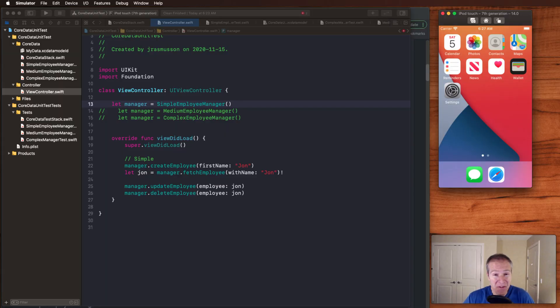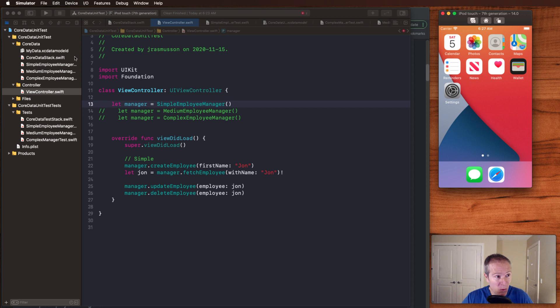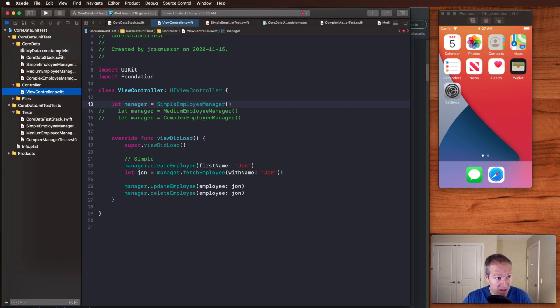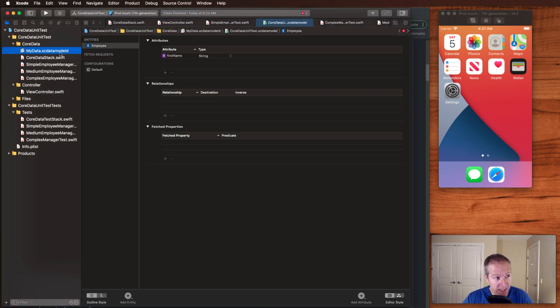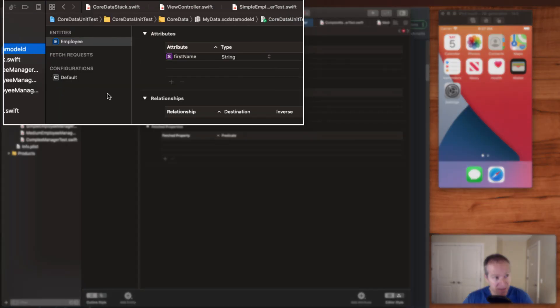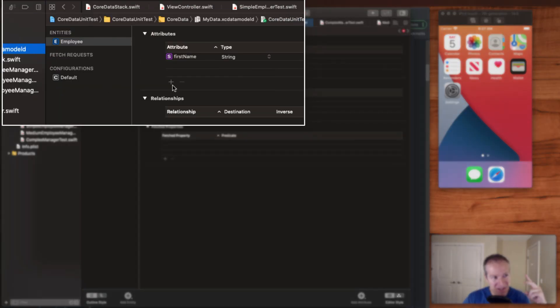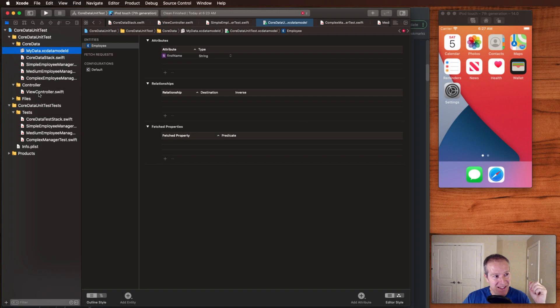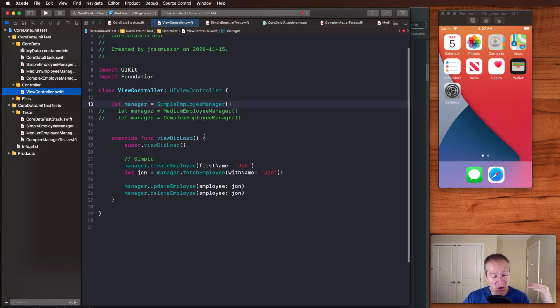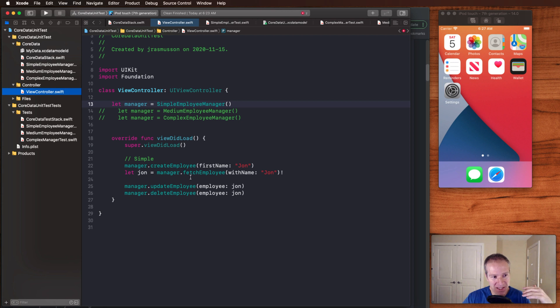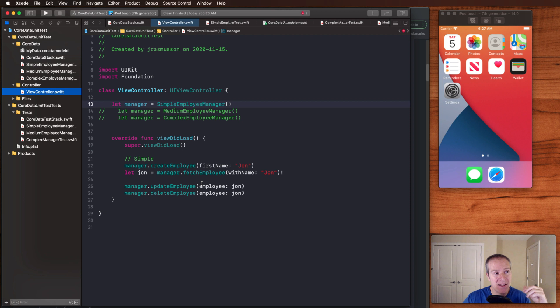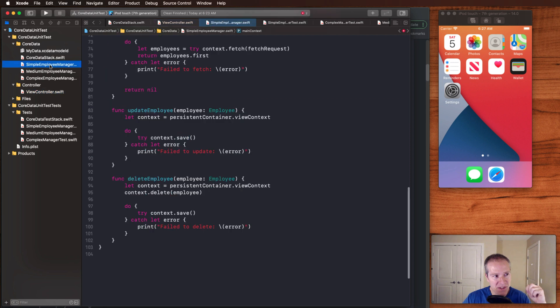Let's start off with a very simple app. I've got a core data model set up that literally has one employee with one attribute called first name. Then I've got a view controller, which simply creates an employee and updates it. It's a very simple app. It doesn't do anything. But I'm going to show you three different ways we can write unit tests for this app and some of the pitfalls we run into.